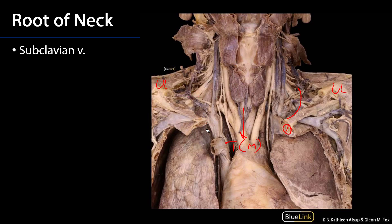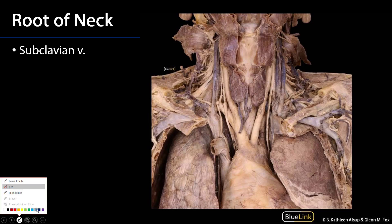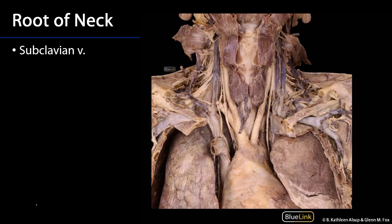Let's talk about some of the important structures we're going to encounter in the root of the neck. Let's start with the structure that we would encounter most anteriorly, and that is the subclavian vein. I'm outlining the subclavian, and out here it would be the axillary vein. Keeping in mind that where the subclavian veins come together with the internal jugular veins, we have the venous angles. So the most anterior element is the subclavian vein.